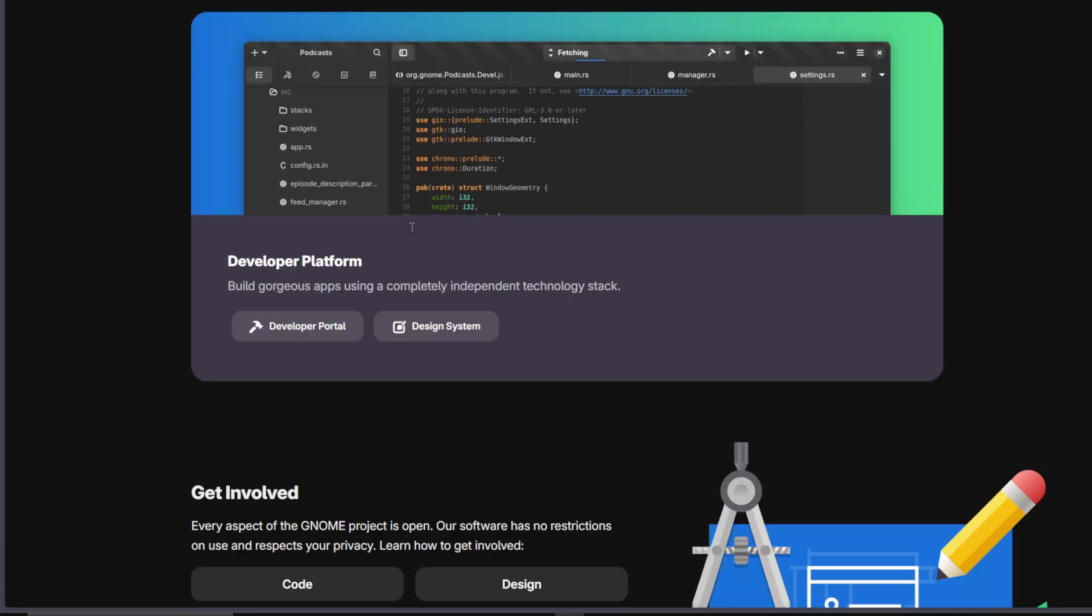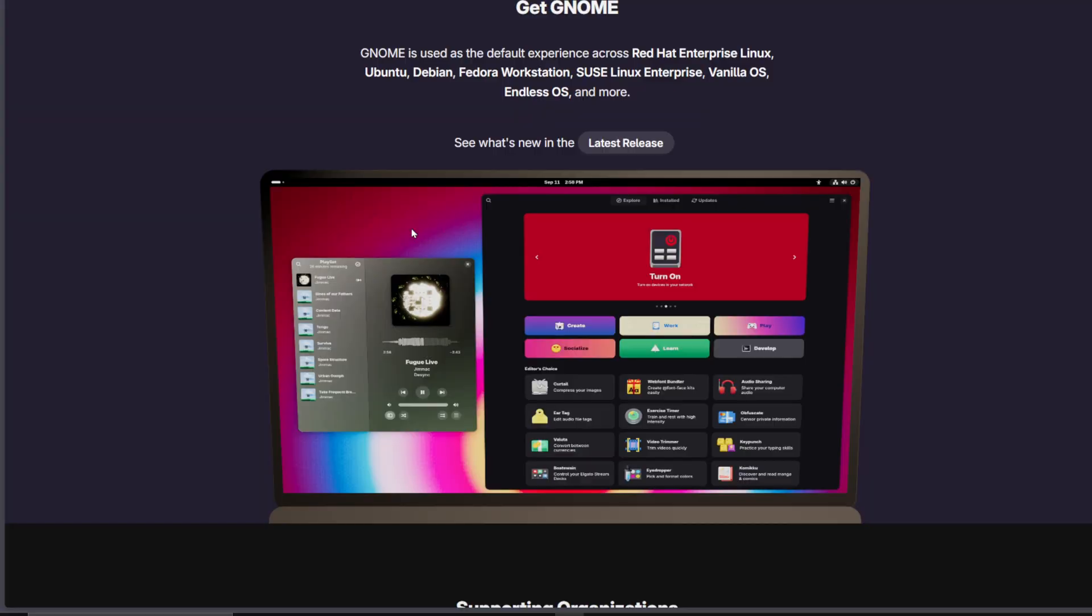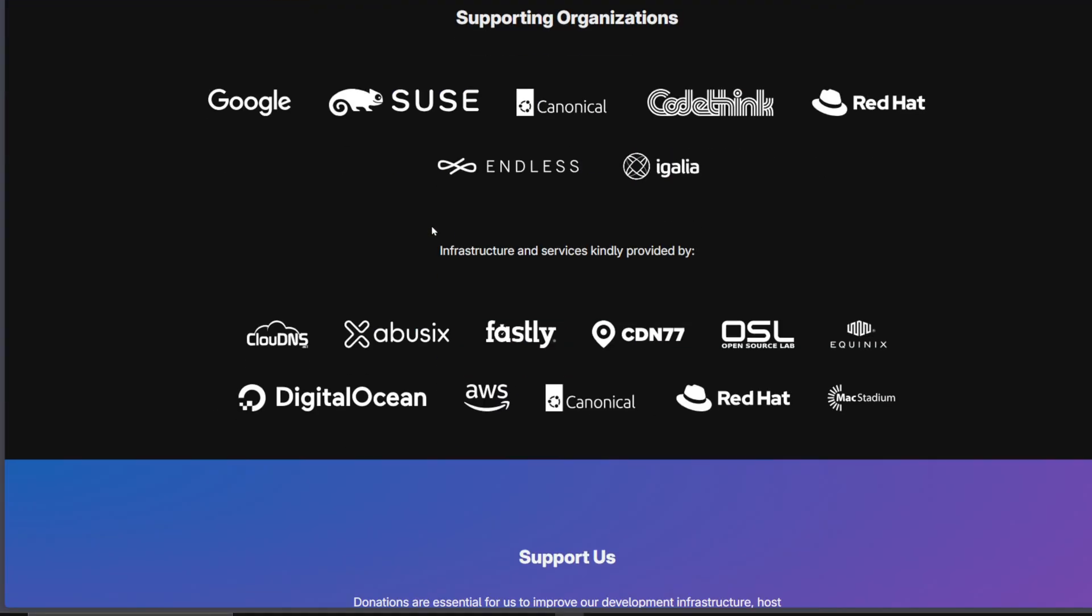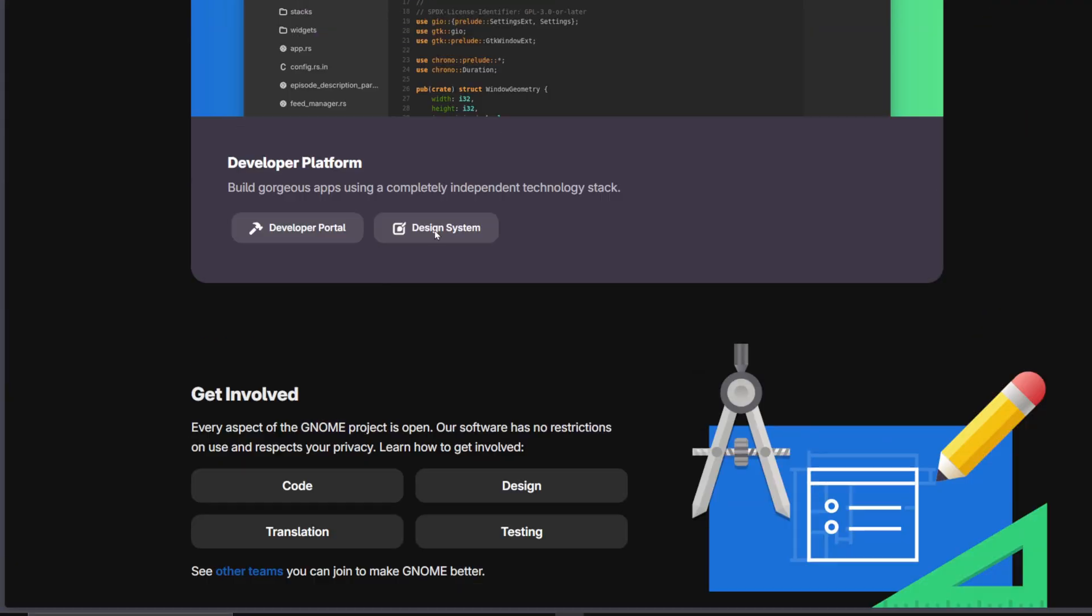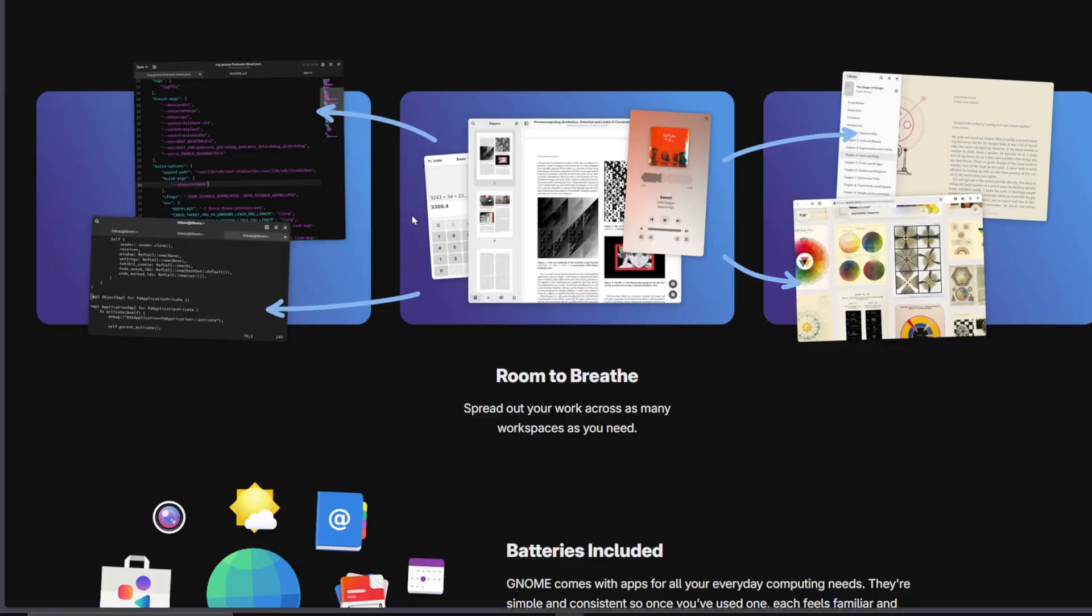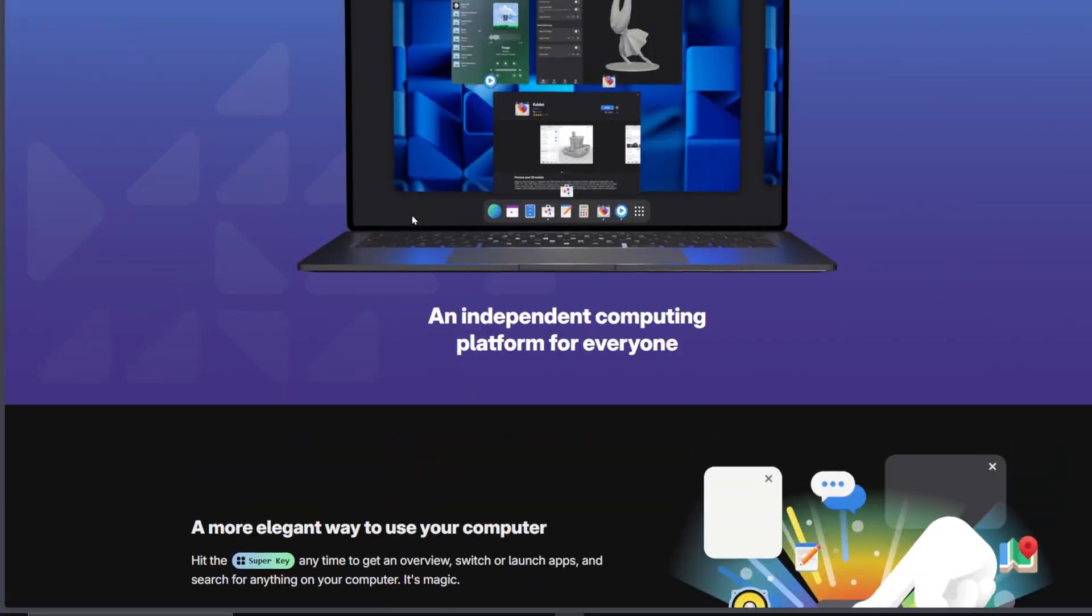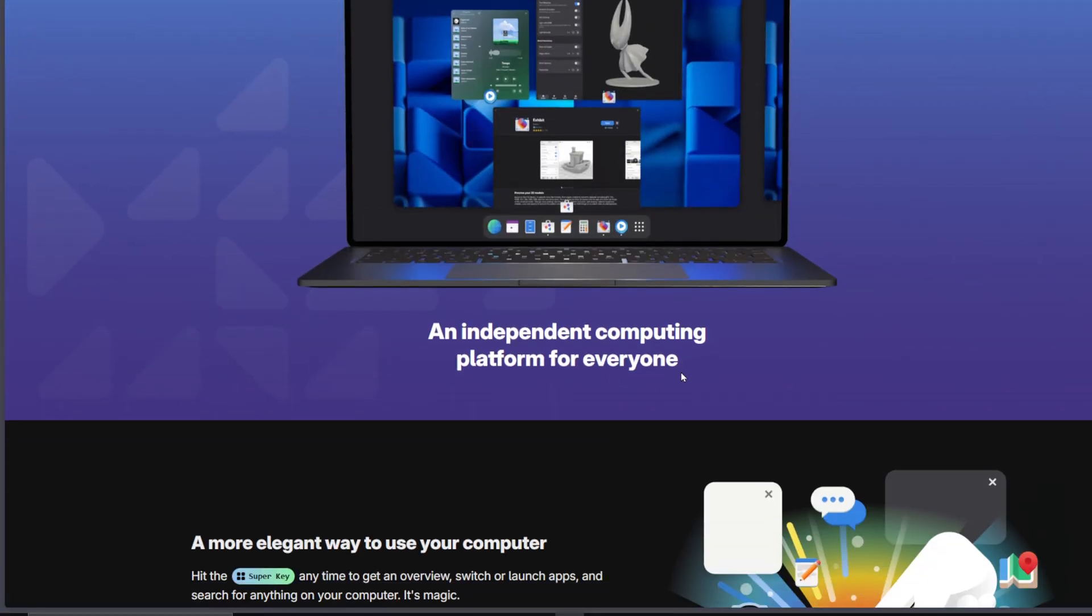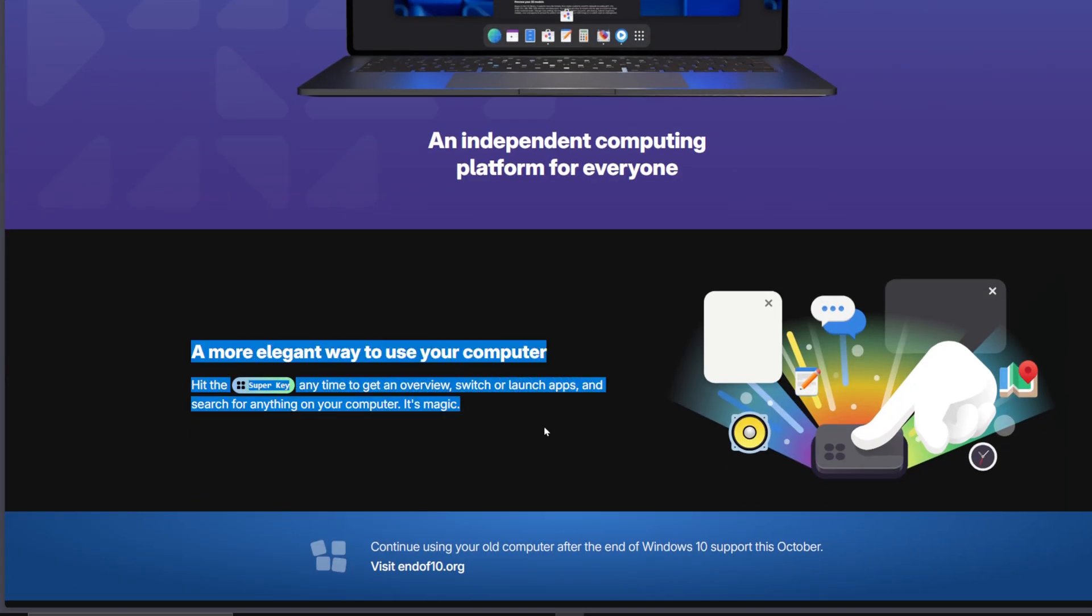But Gnome still has that take-it-or-leave-it vibe. Customization is locked behind extensions, and those tend to break every few updates. It's stable, yes, but rigid, especially for users who like control over their desktop.